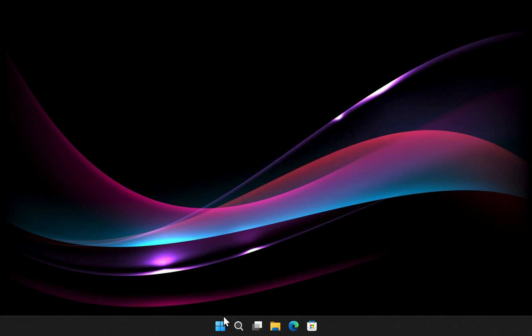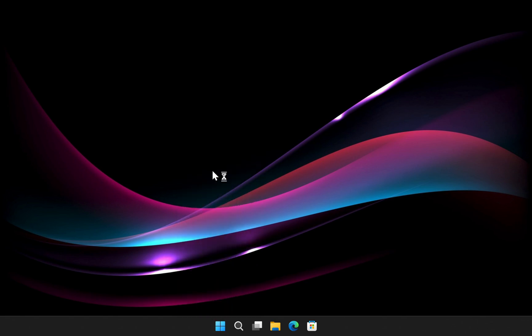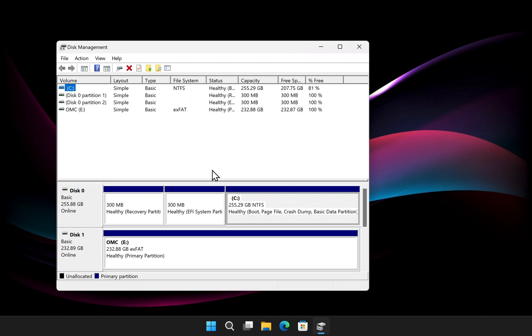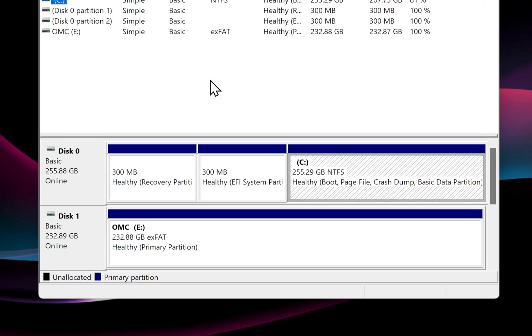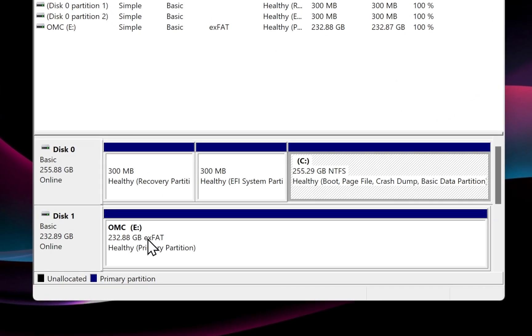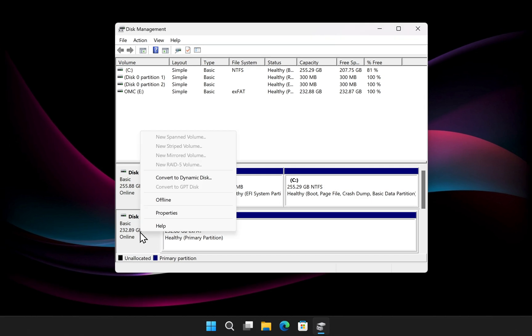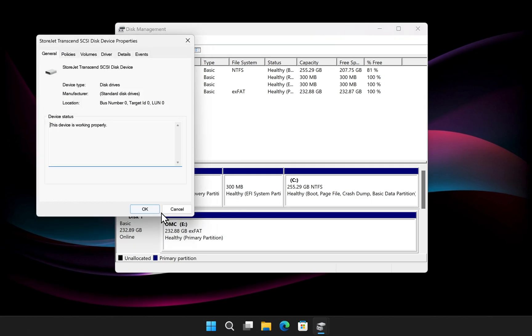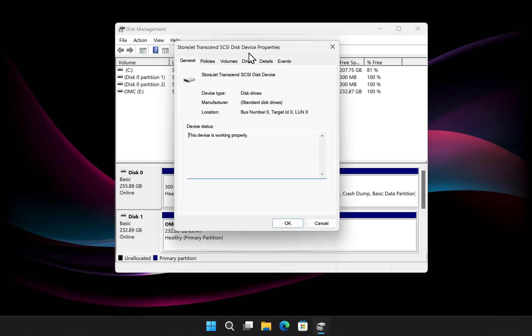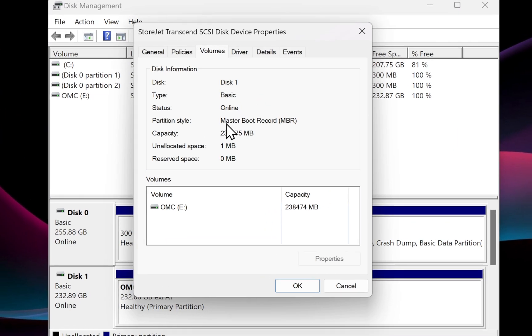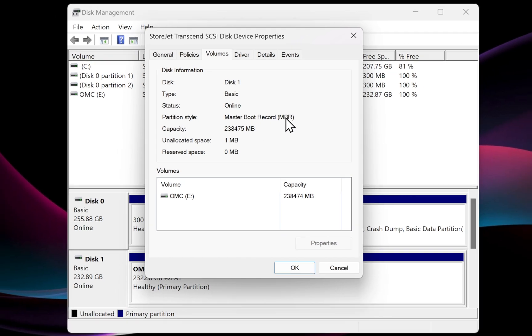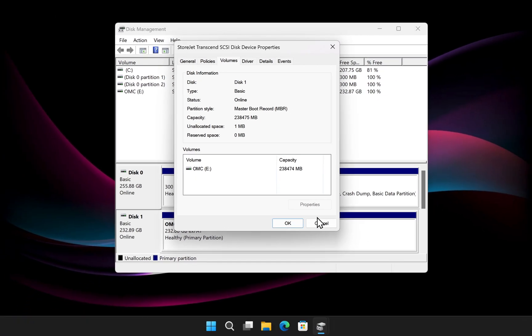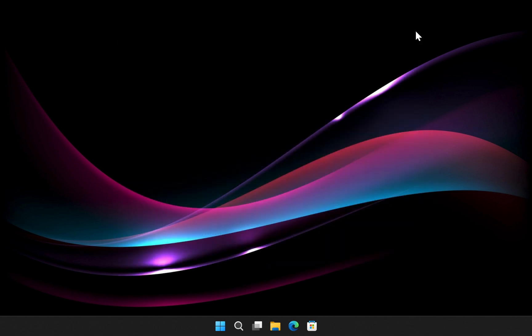Before we proceed, let me show you the current format of my USB drive. I'll open Disk Management. As you can see, the USB drive is formatted as EXFAT. If I open its properties and go to the Volume tab, you can see that its partition scheme is MBR. Now let's see if Disk Geeker can automatically convert it to GPT and format it as macOS extended journaled, which is a basic requirement for a Mac bootable USB.